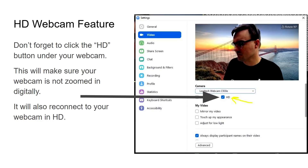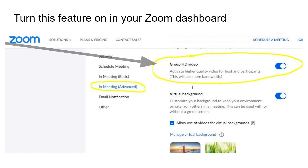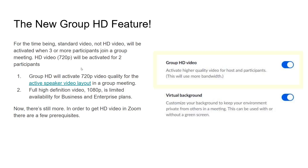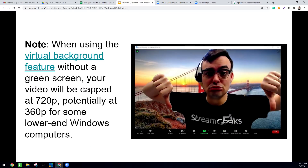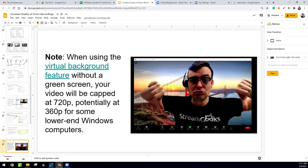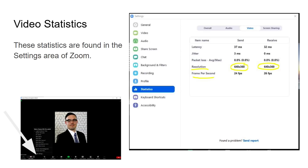To recap from our last video on increasing Zoom meeting quality: don't forget to enable the HD button. There's also a feature called Group HD which activates higher quality video for hosts and participants — up to 720p and 1080p for enterprise clients. Also stay away from virtual background features, and consider using OBS or vMix to get the highest quality video recordings from Zoom.